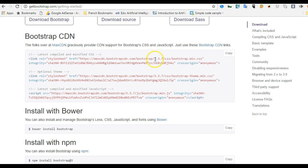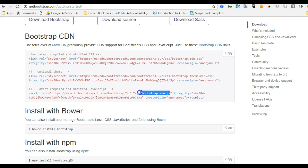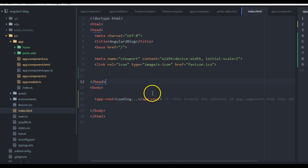The first link references Bootstrap's CSS — it's a set of already-written CSS for you. The second one makes a reference to the theme, and the third one makes a reference to the JavaScript.